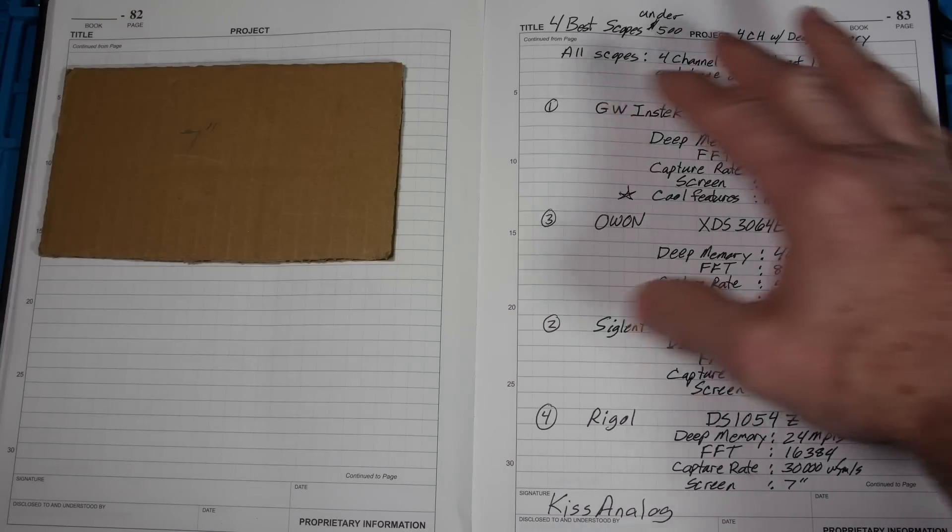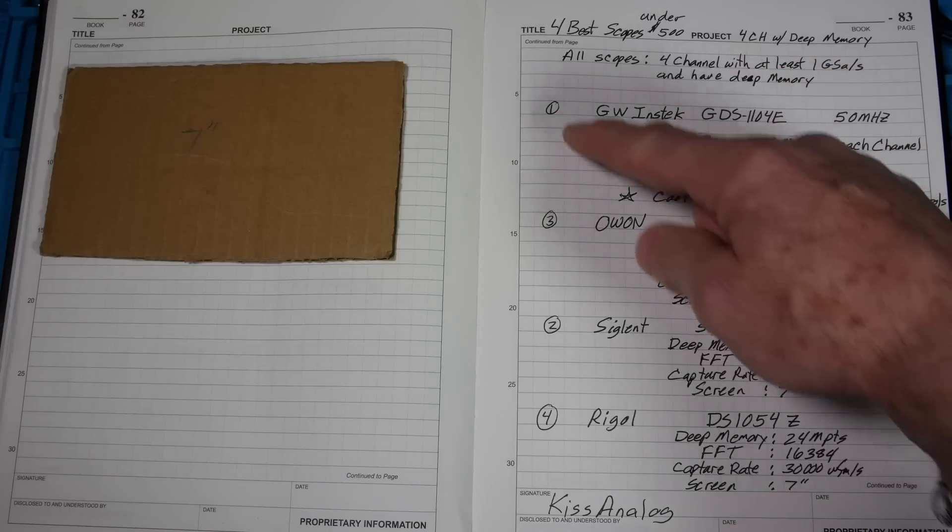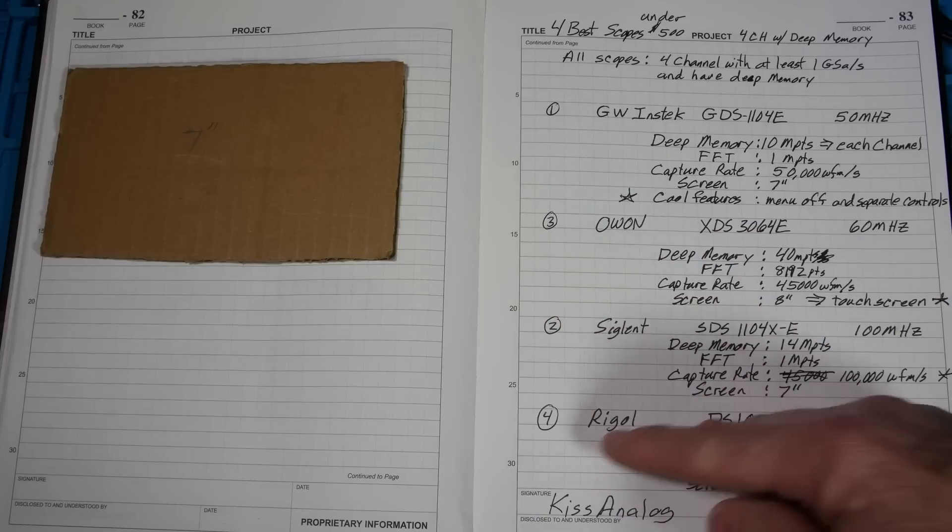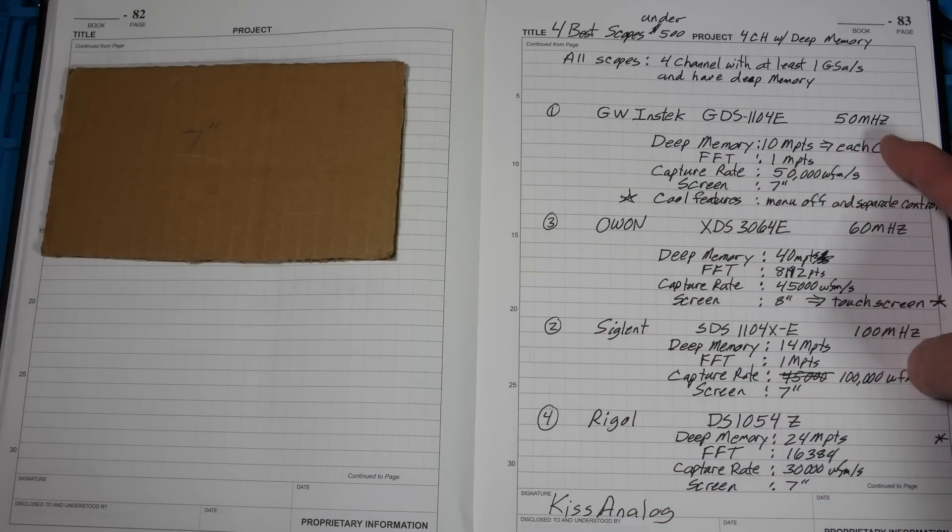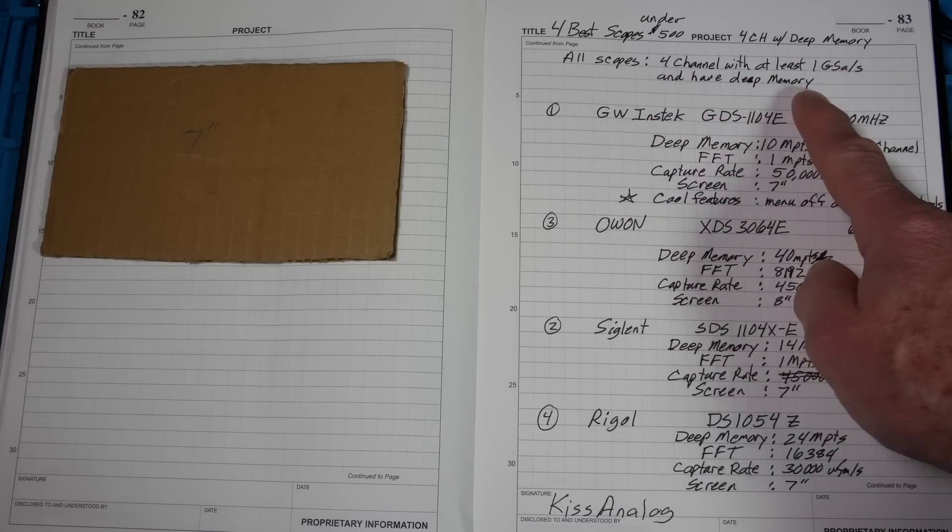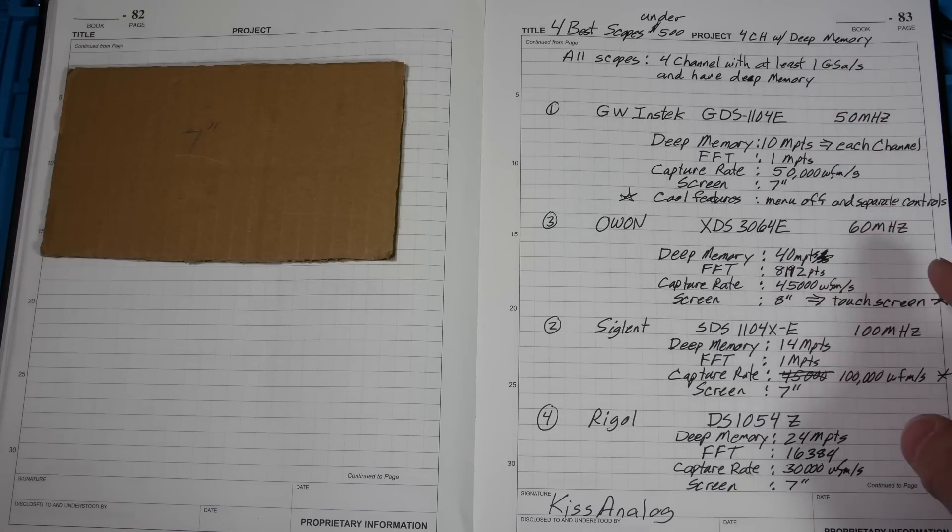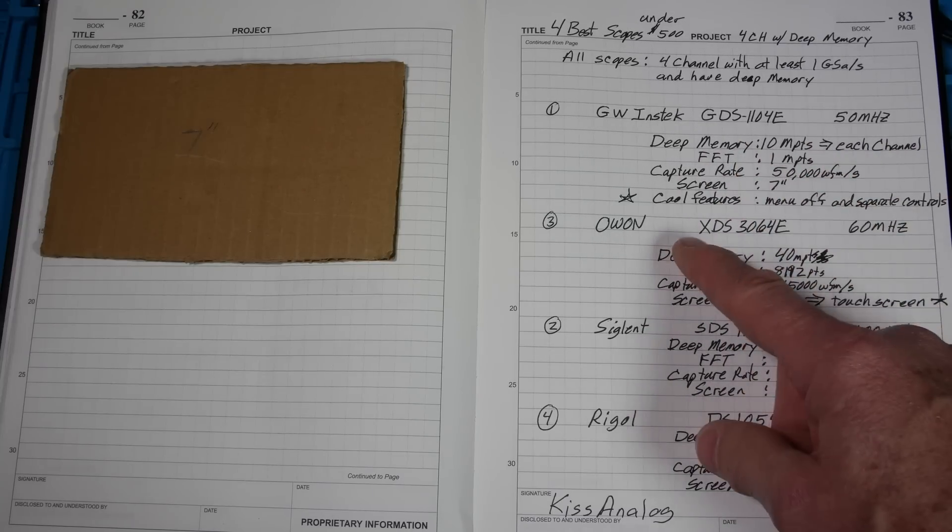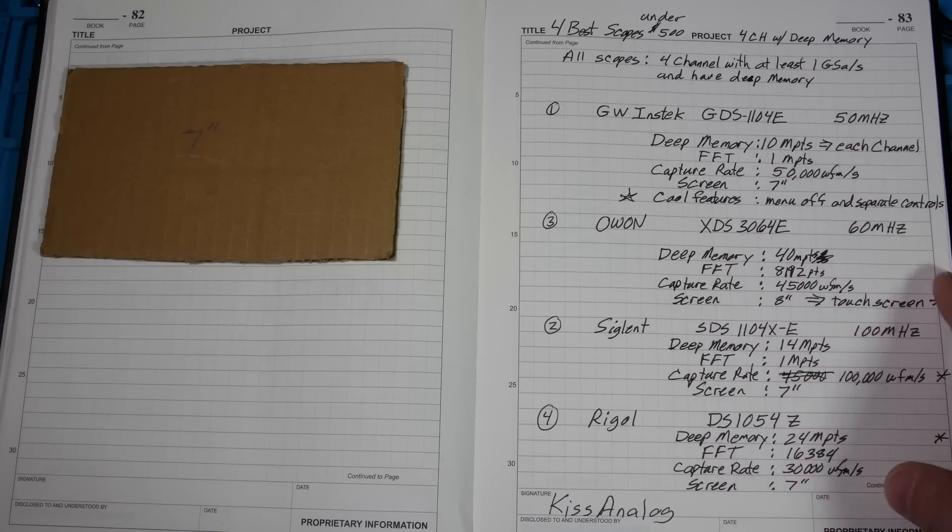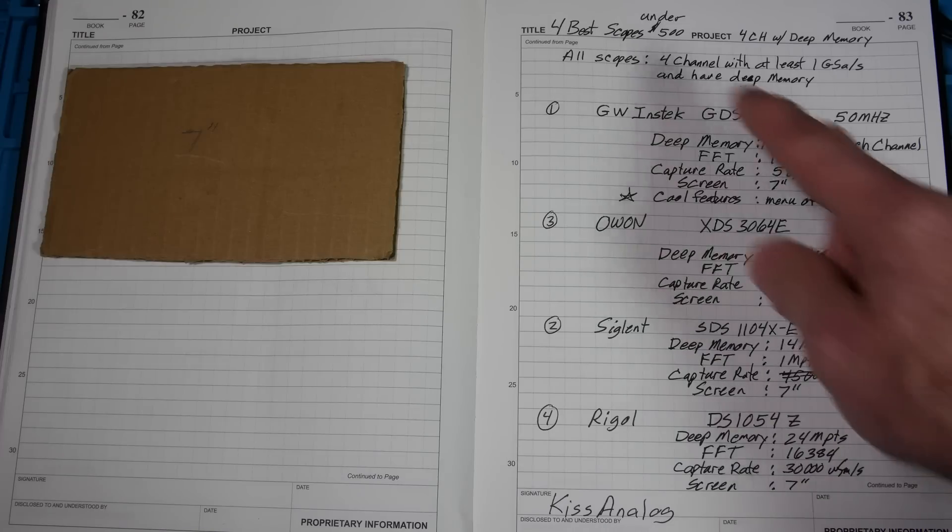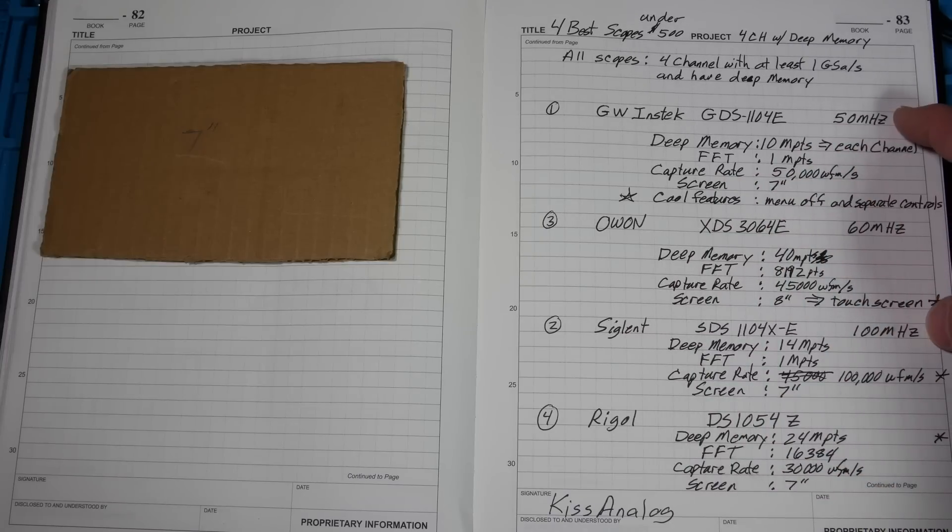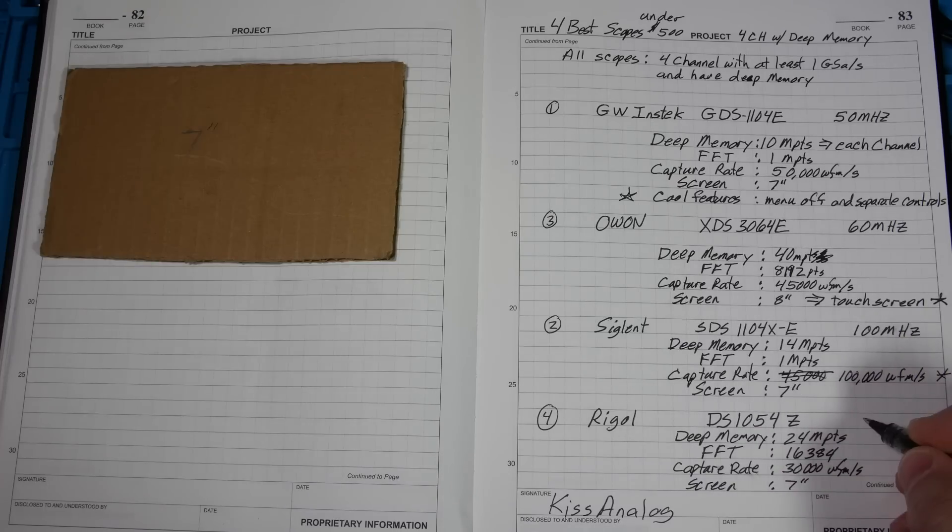So here is just basically the score sheet. We've got the four best scopes and I've kind of labeled them here. Number one, two, three, and four. I'll explain that in a moment here. The GW Instec, they're all one giga sample per second and they all have deep memory. Now as far as the giga sample per second, the only thing that's different is in the GW Instec, they don't divide it between channels. You get the one giga samples for every channel. So maybe a little more sampling on the GW. The other thing is this is a 50 meg, 60, 100, and I forgot to write it down. This is also a 50 meg.